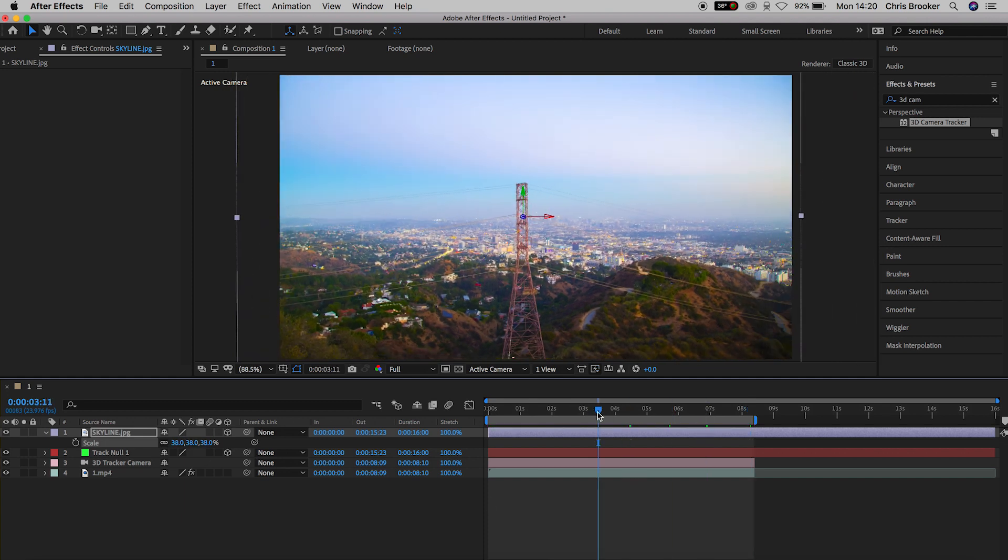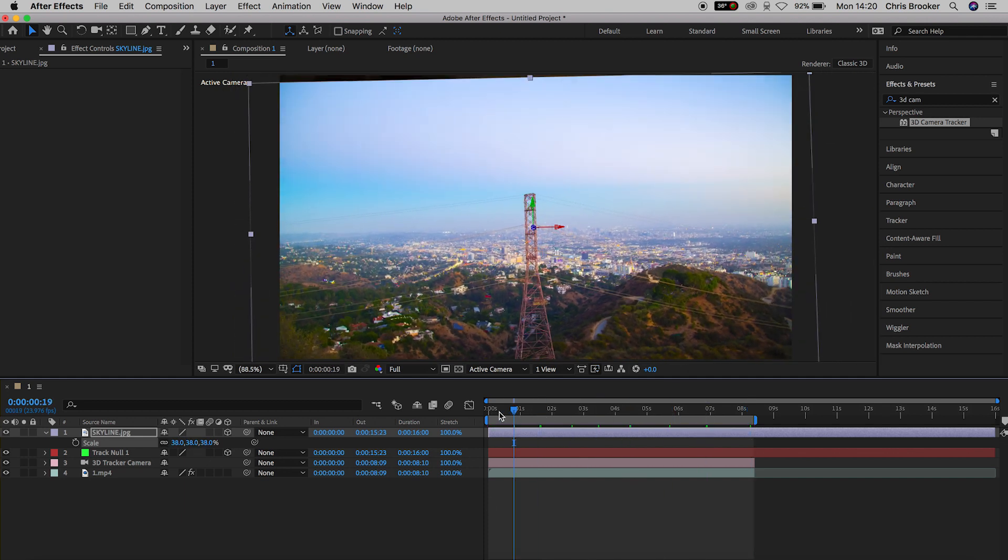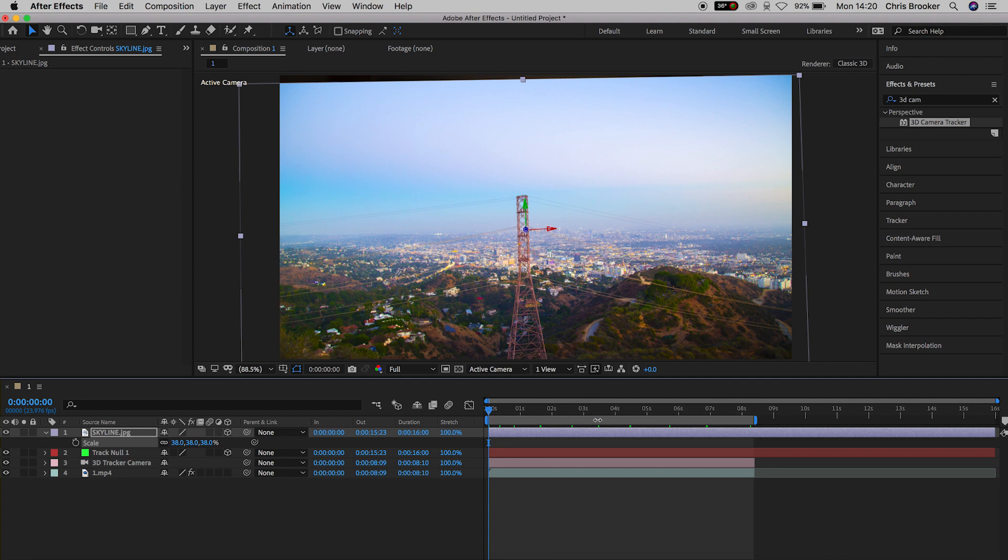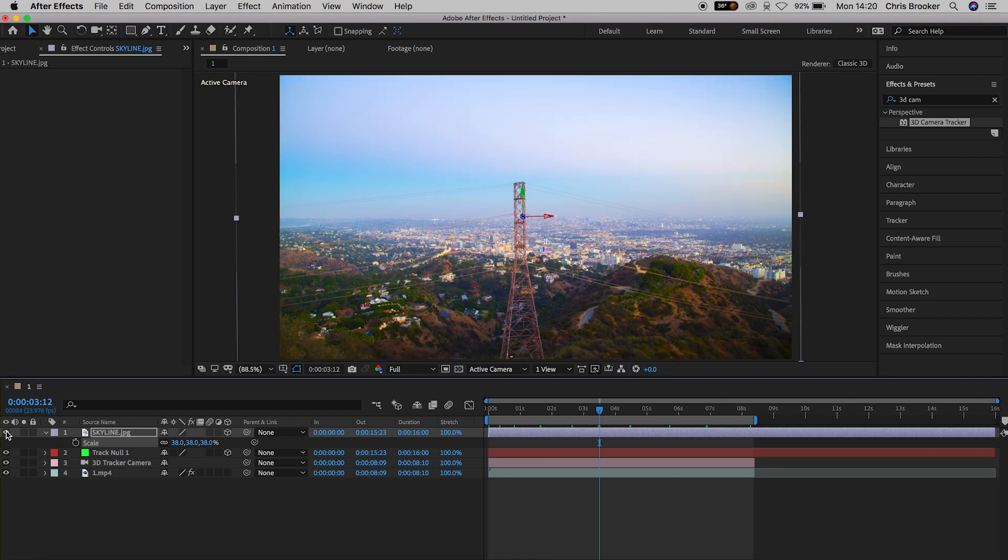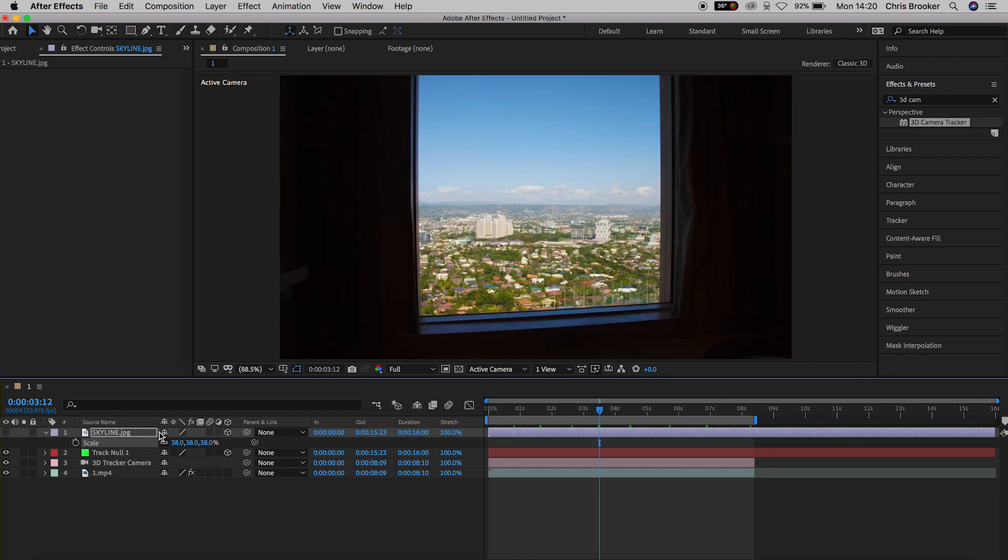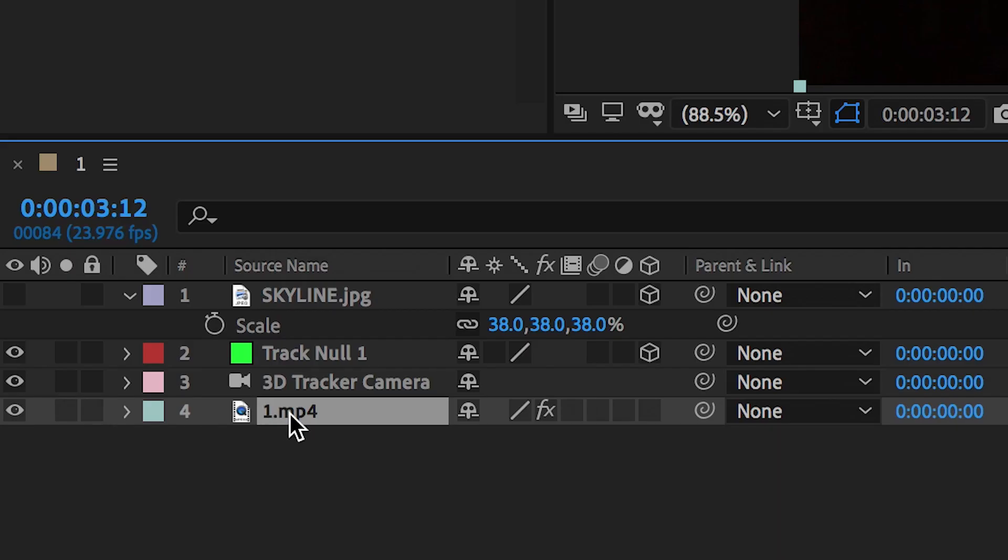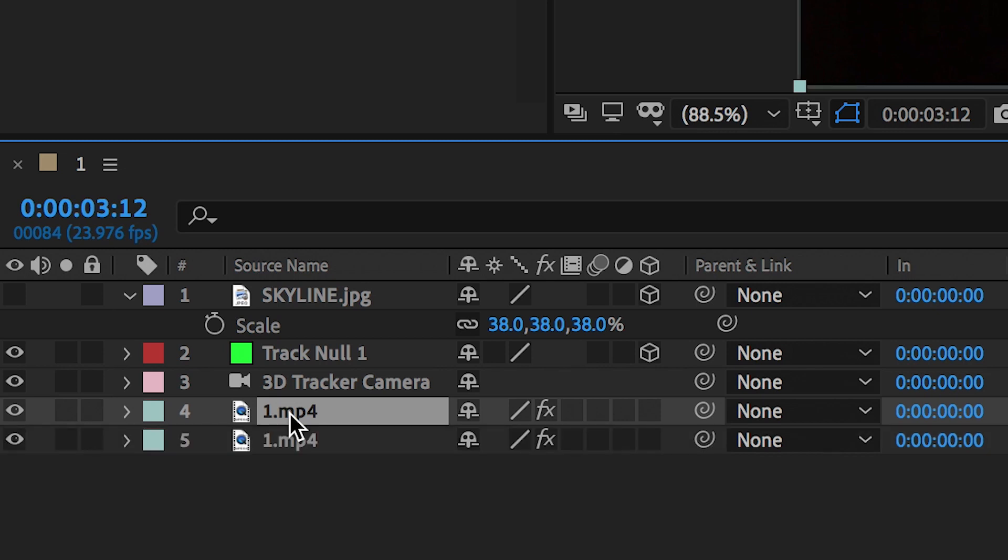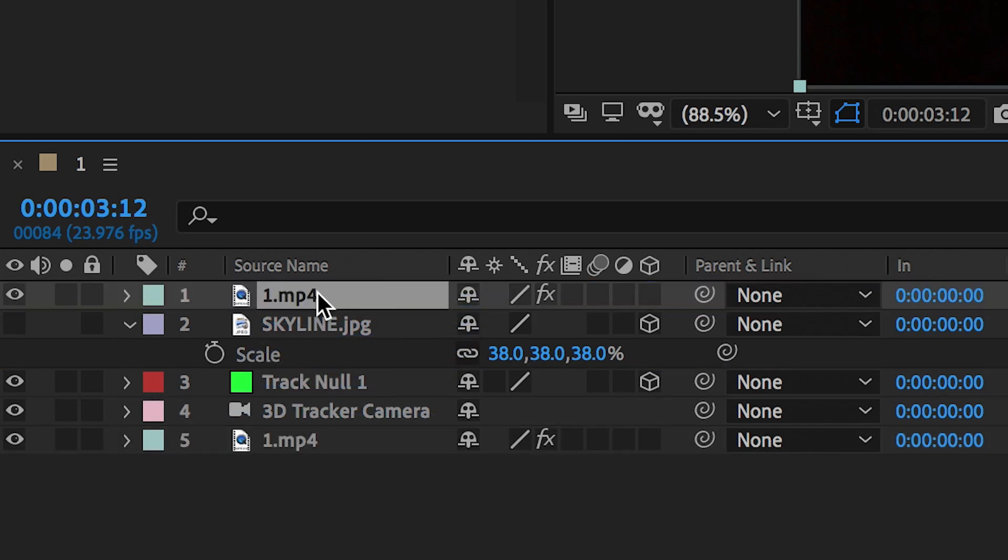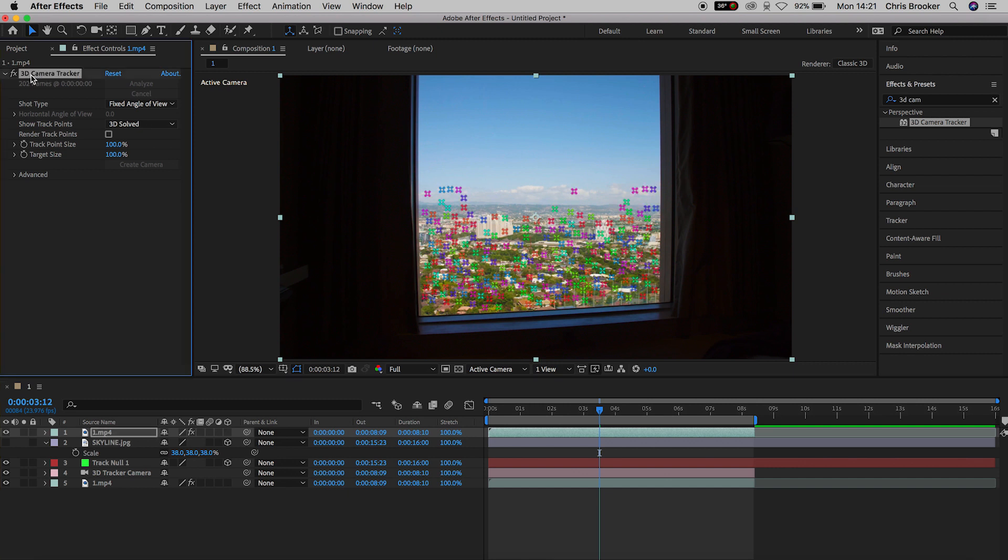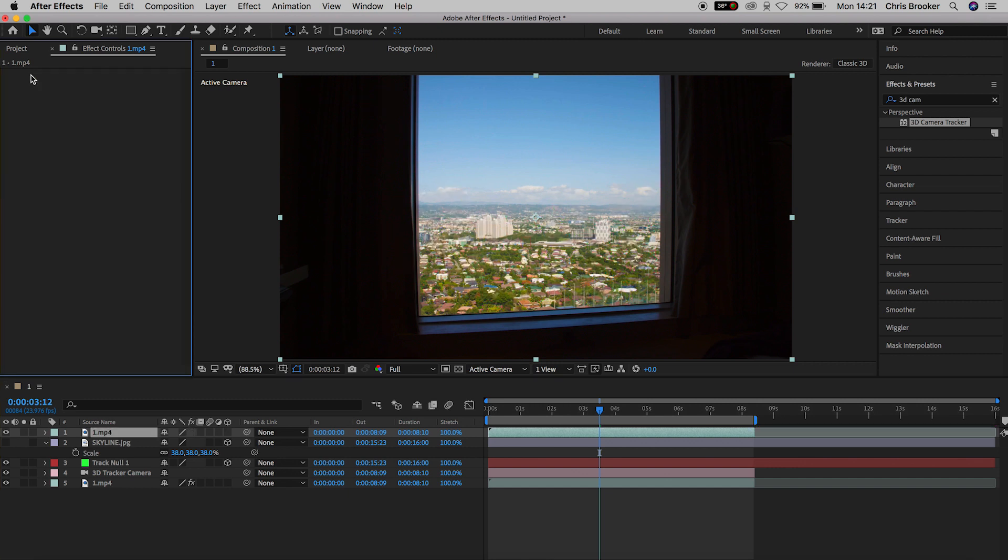So once you're happy with that, we can now go ahead and duplicate our footage. So that's the original footage of the window and we'll drag the duplicated layer onto the very top. So this should sit on top of absolutely everything. And now from here, we'll just go ahead and delete the 3D camera tracker from this duplicated layer.